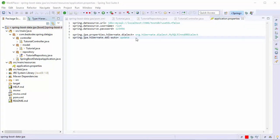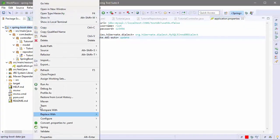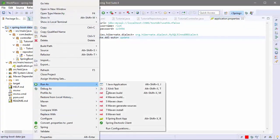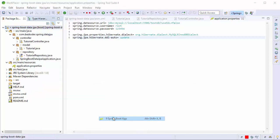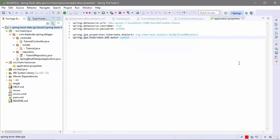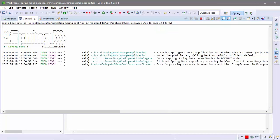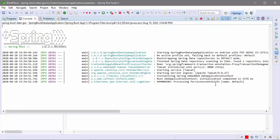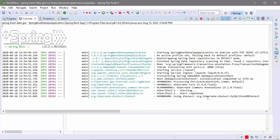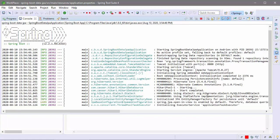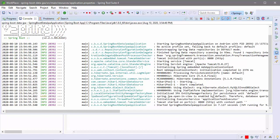Now we're going to run this Spring Boot application. Everything is good.